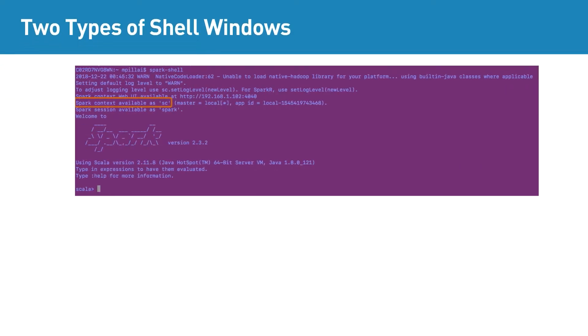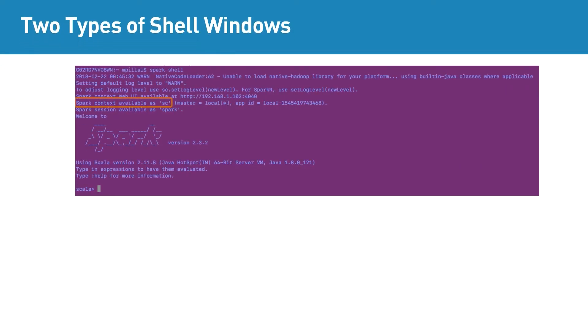Once you are in the Spark shell, Spark provides an entry point called Spark-Context. Programmers can access Spark-Context by using the SC.